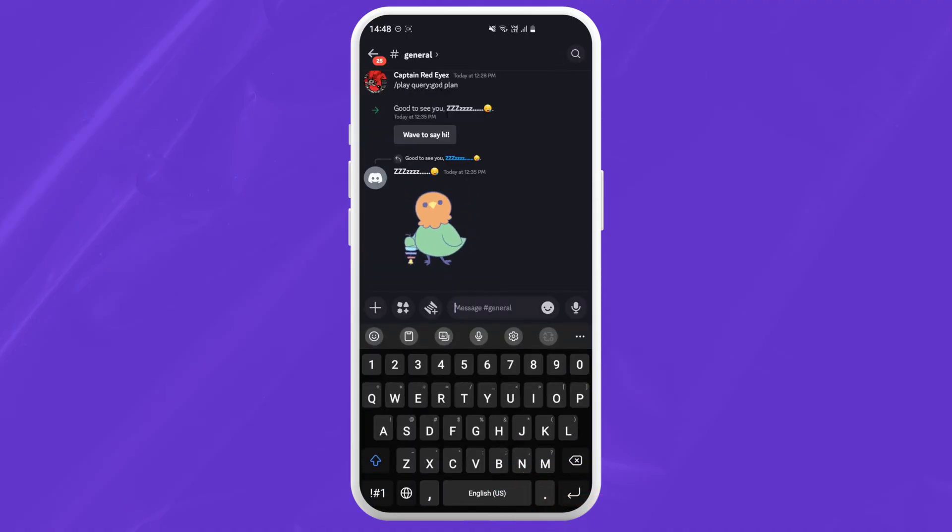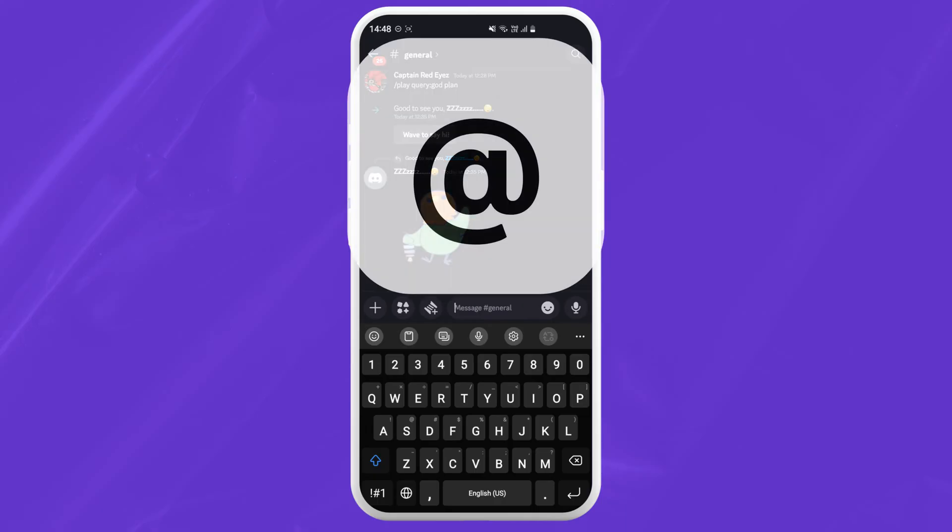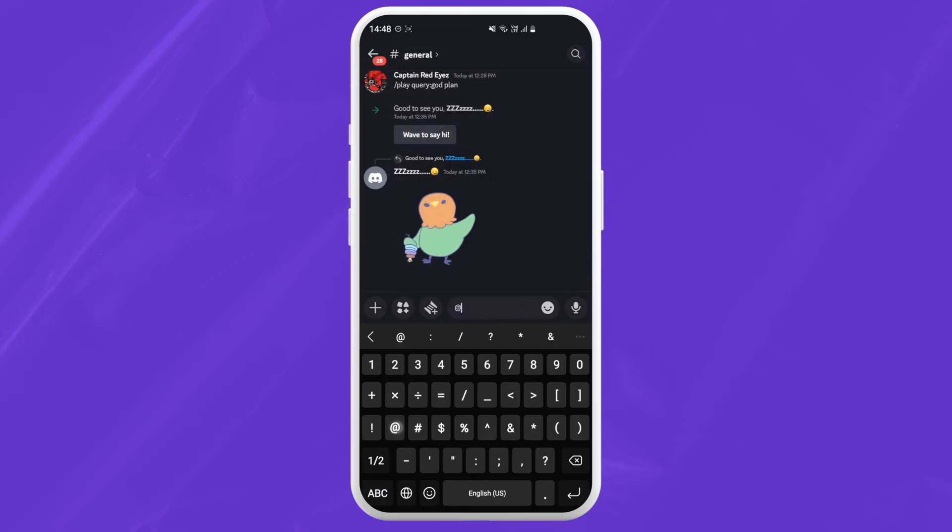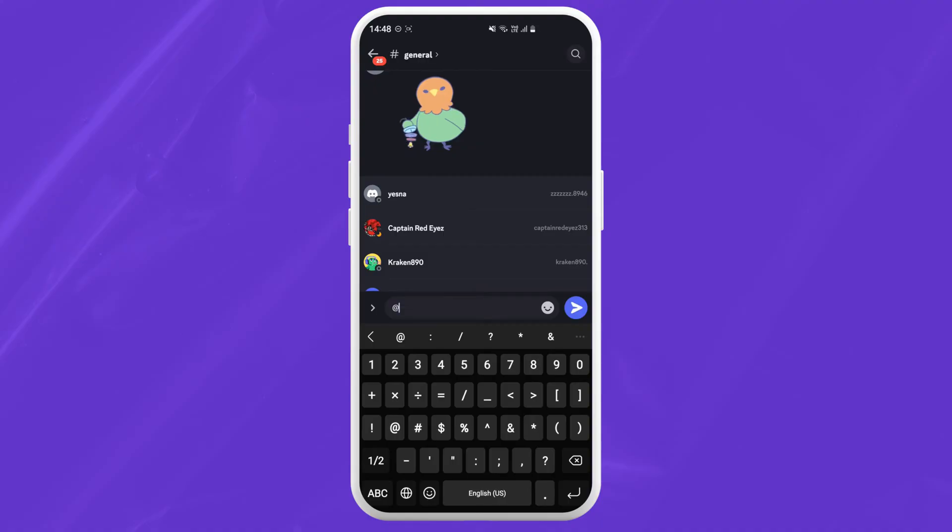Now on your keyboard, find the address symbol. Once you put in the address symbol in the text box, a list of your friends should appear.